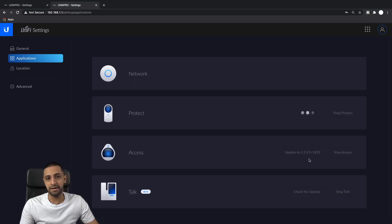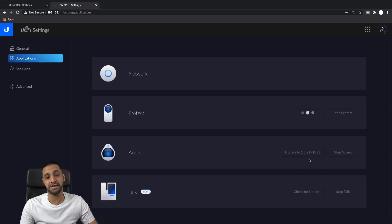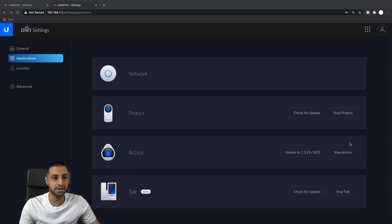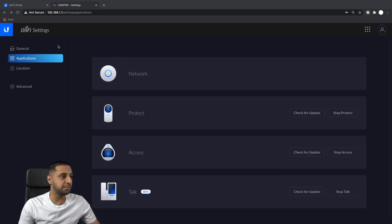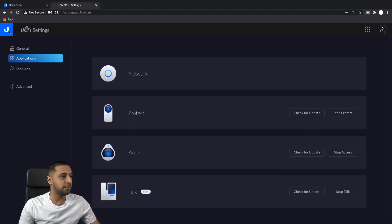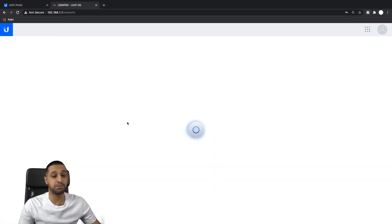Bear in mind: if your restore file is on a newer version than what your UDM Pro is running, it's going to fail or give you some sort of issue. So just make sure everything is up to date before you do your first restore. We'll do the same with Access now as well - just update that one. Okay, that's done.